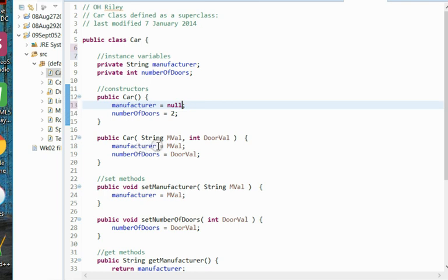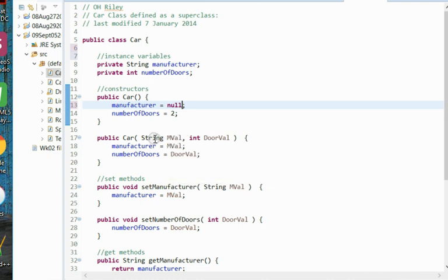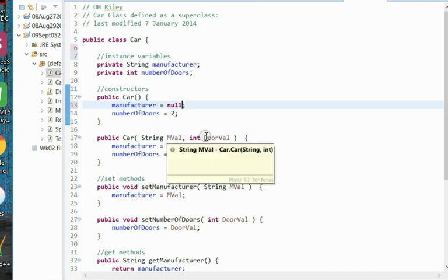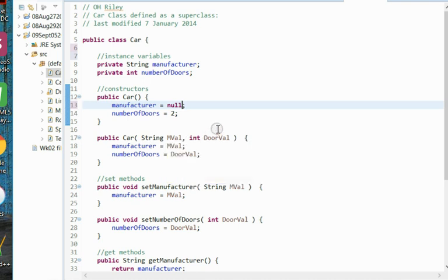Furthermore, we'll have a full argument constructor in our well-formed class. In this case, both instance variables are included as arguments in our constructor: the manufacturer value and the door value. These two values sent to us will be used to initialize our instance variables. Manufacturer equals mval, number of doors equals doorval.